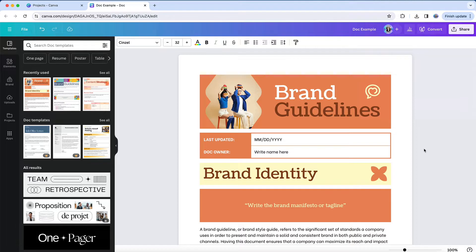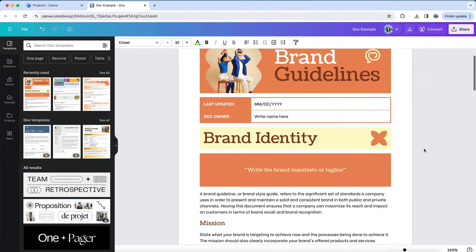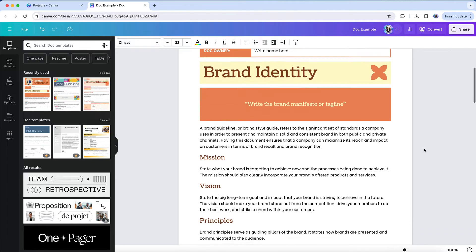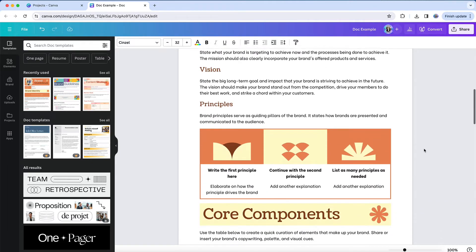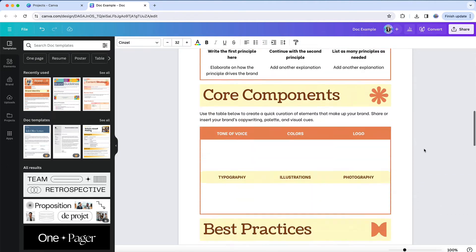Canva docs are different. You may initially notice that there's no distinct pages in it. It's just one long continuous design that grows as you add content to it.